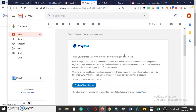PayPal sends an email saying: 'Thank you for choosing PayPal as your preferred way to get paid. Here at PayPal, we strive to provide our customers with a safer payment environment and comply with regulation requirements. As part of our continuous effort, we need updated information about you to confirm your identity.' Confirming your identity is mandatory — it is the way to get your account verified so it will not have any limit. You have one month to submit the required documents.